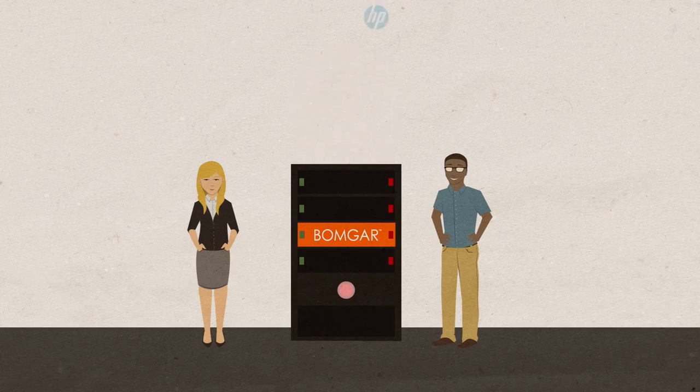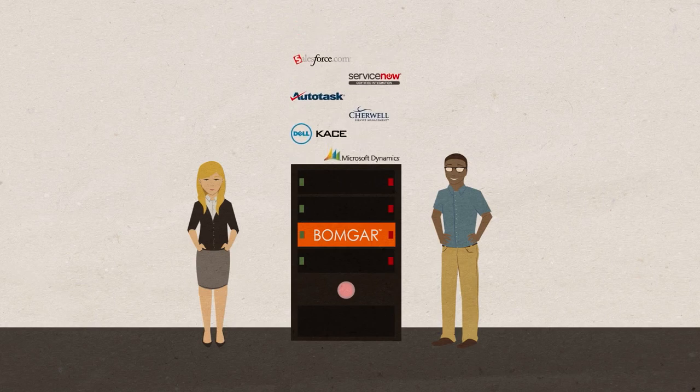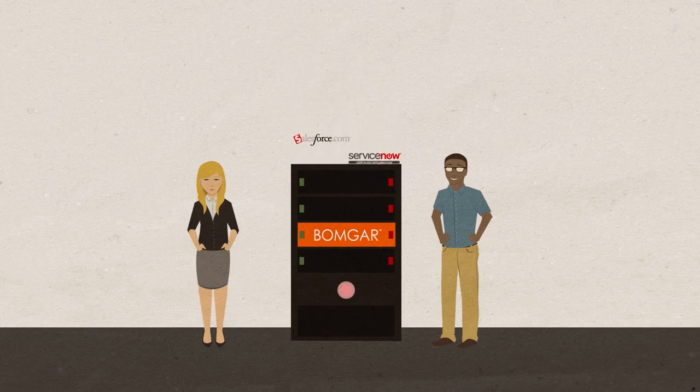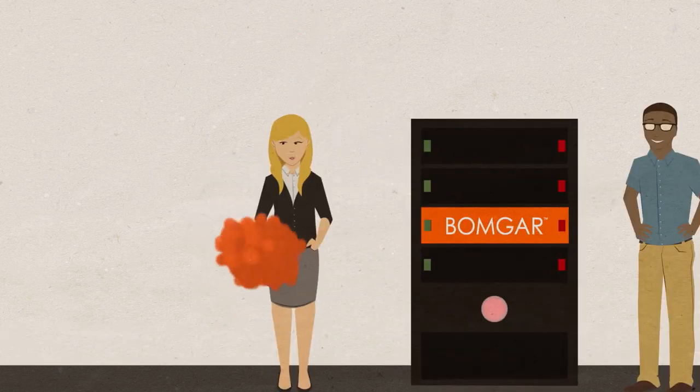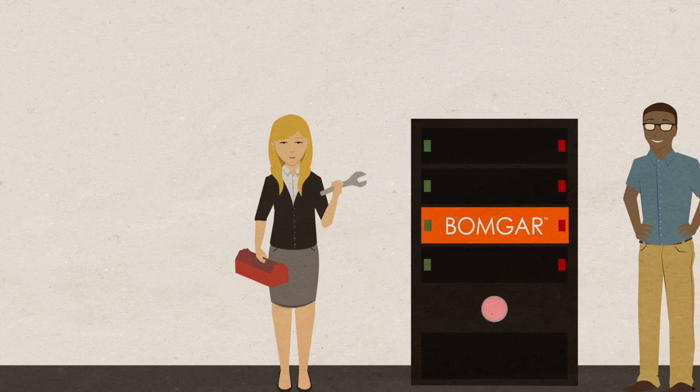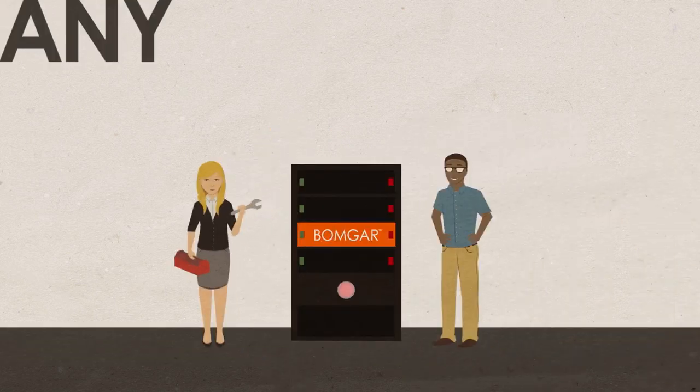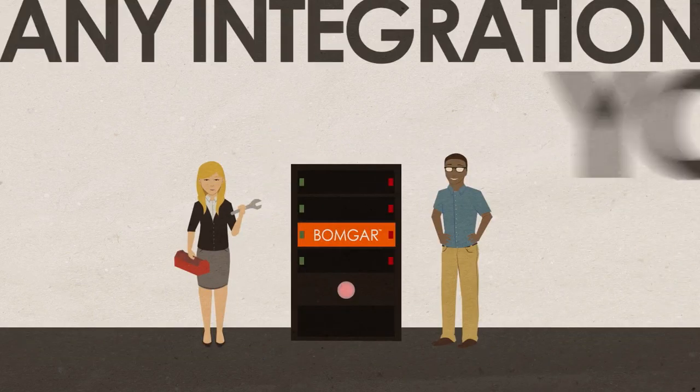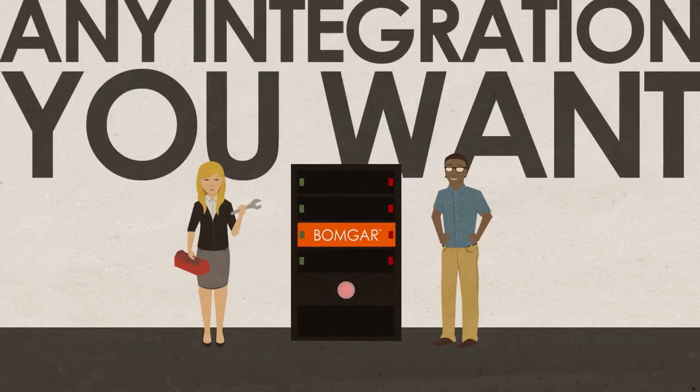BombGar's pre-built integrations let you leverage your investment and your existing environment. Plus, with our API and professional services, you can create any integration you want.